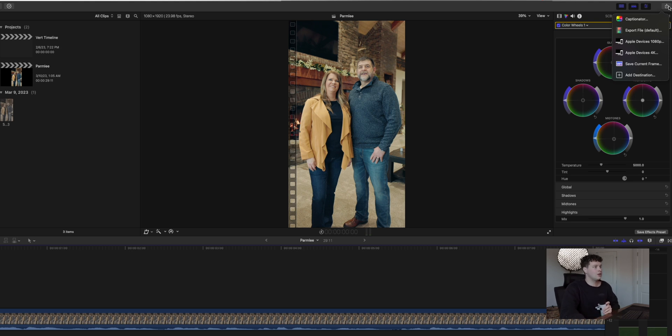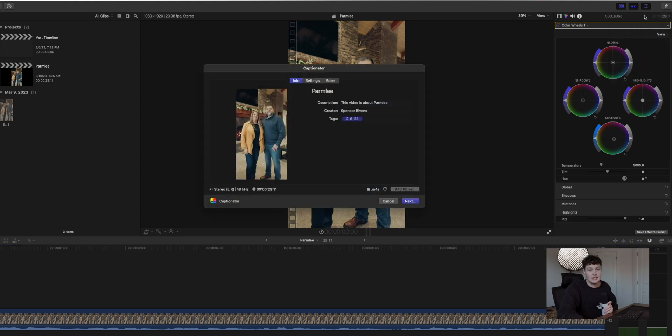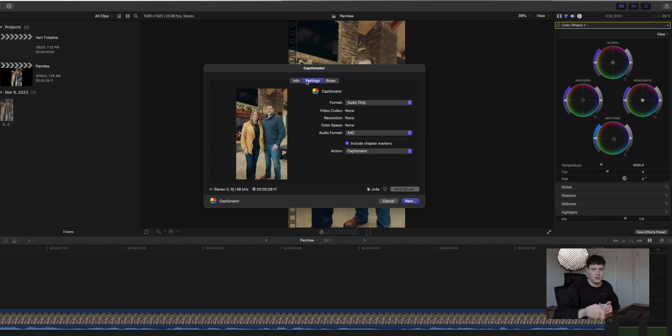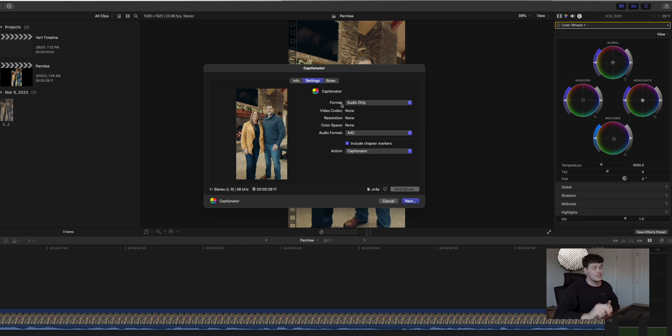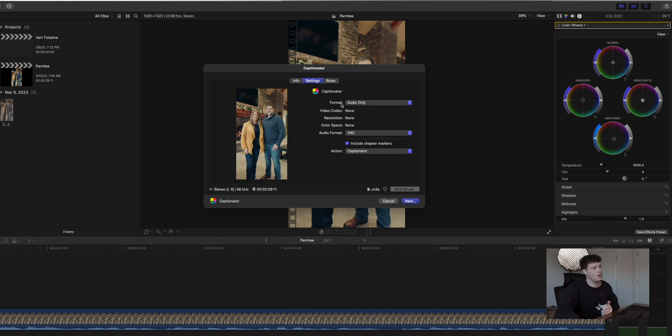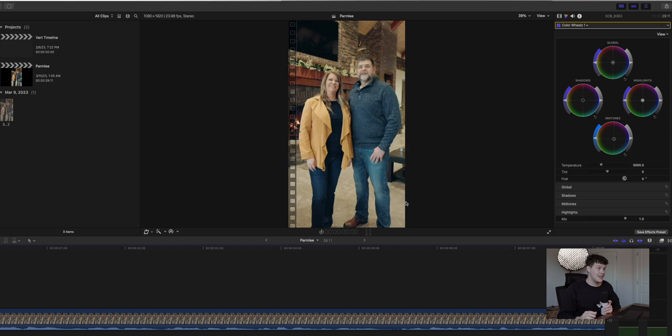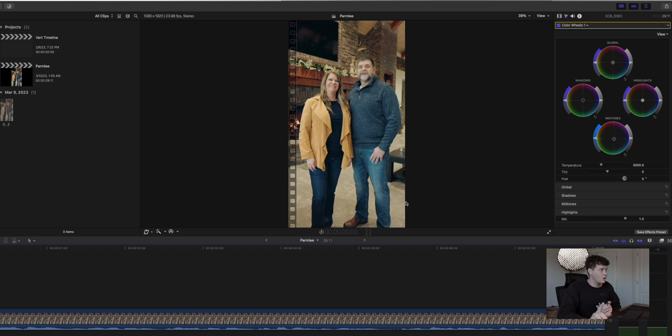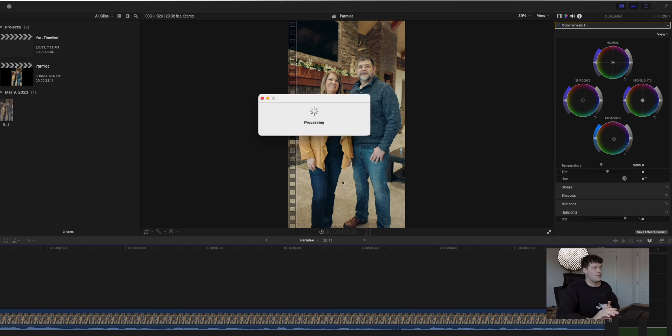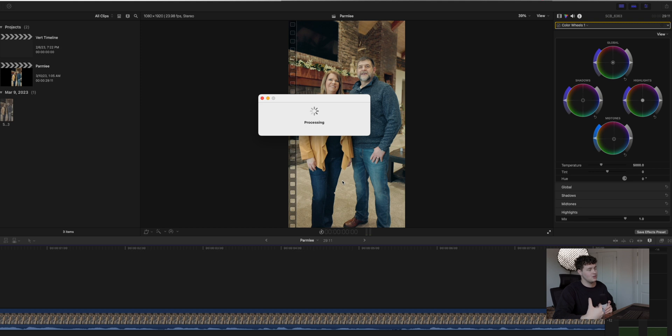What you're going to do after you've installed the app and went through the setup process is hit this little share icon up here, and then select Captionator. It'll automatically be there for you. All it does is it pulls the audio file from out from under your video, and it's going to listen to that file and write your text layer and your captions for Final Cut Pro.